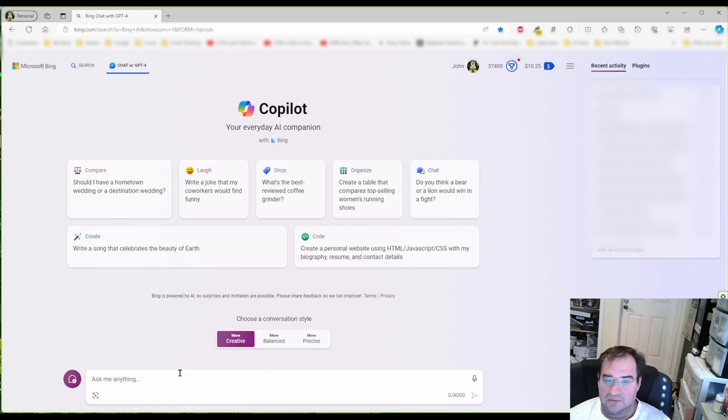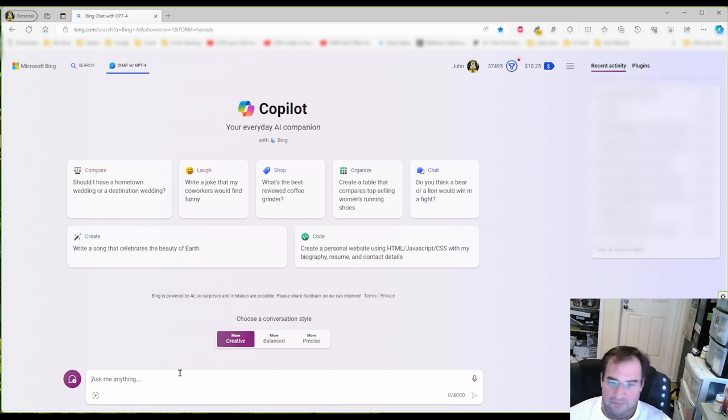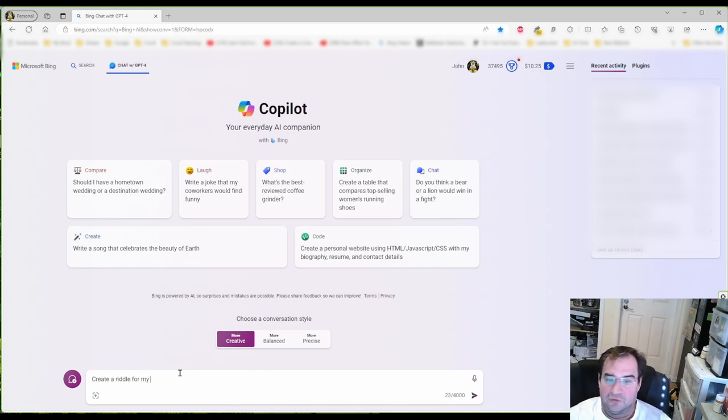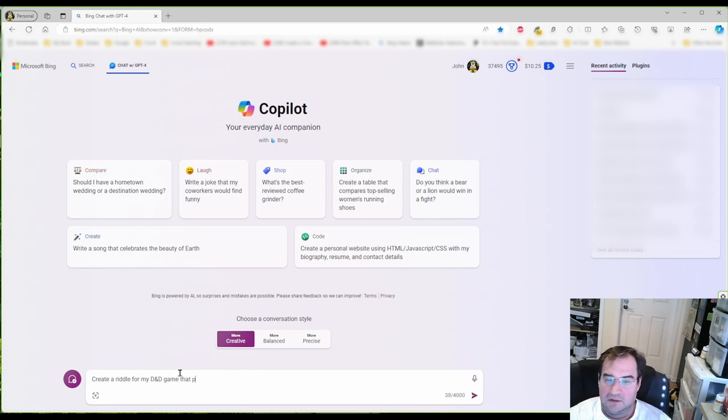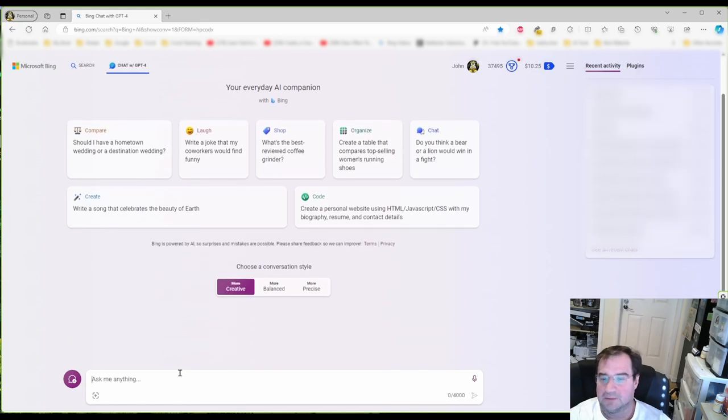So let's start here. I'm going to do something very simple for a prompt. Create a riddle for my D&D game that players need to solve to open a door. Let's see what we're getting here.